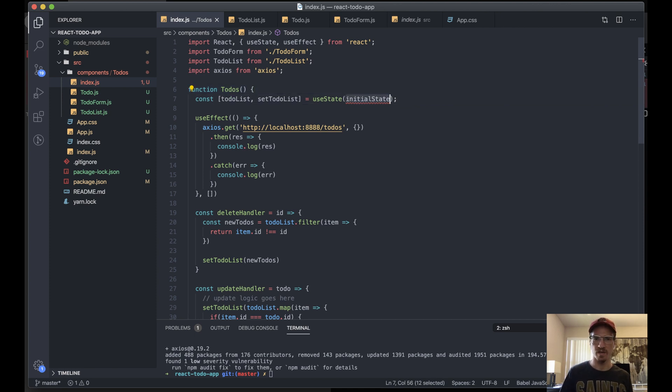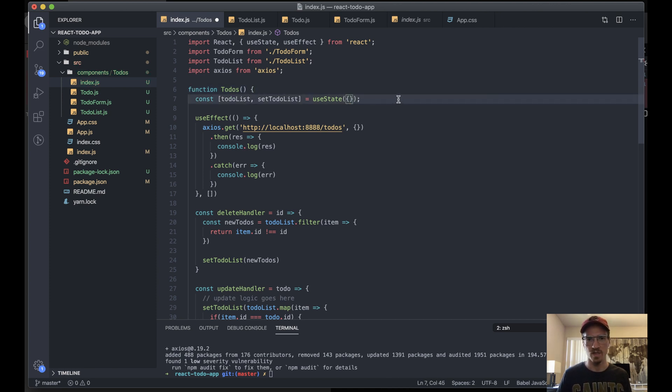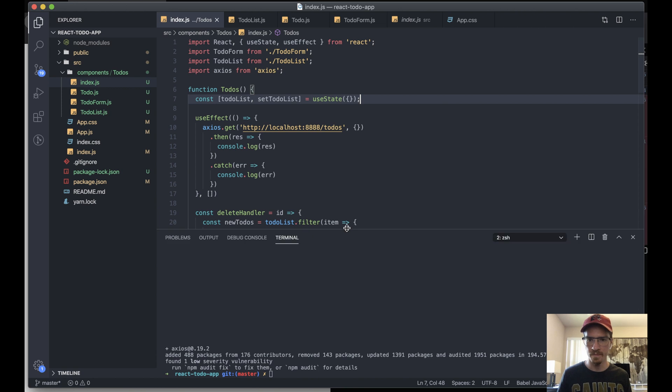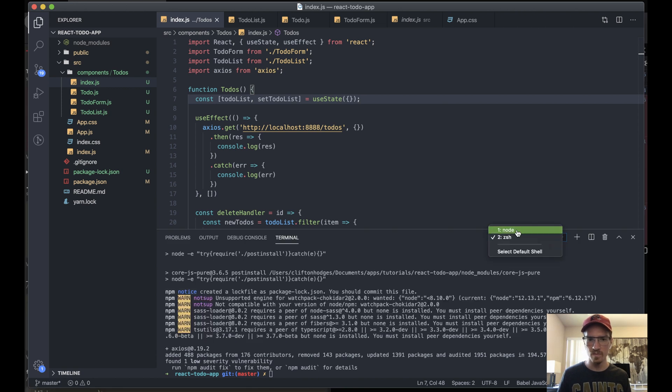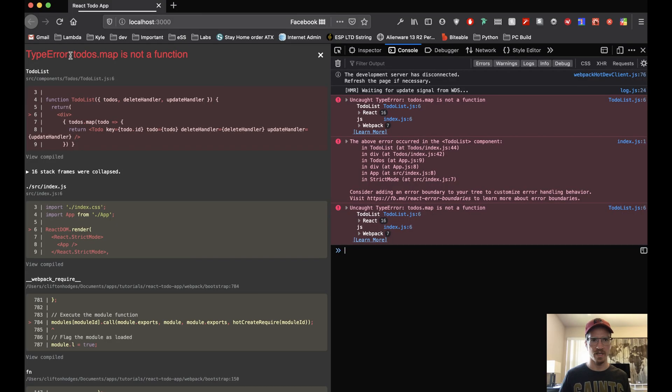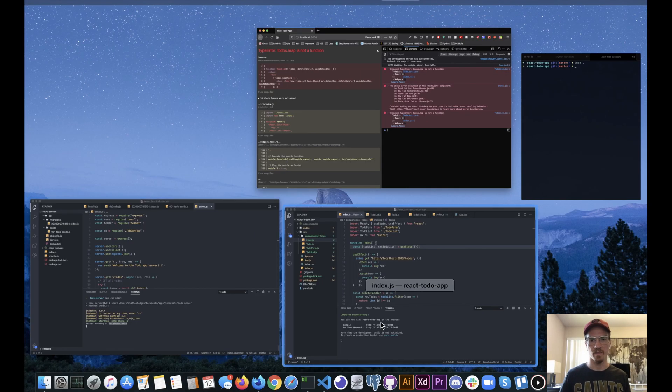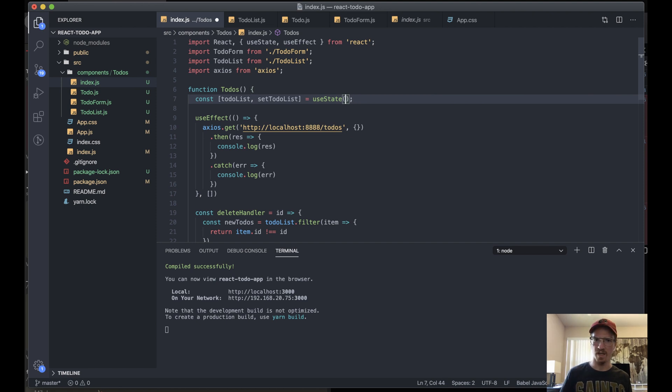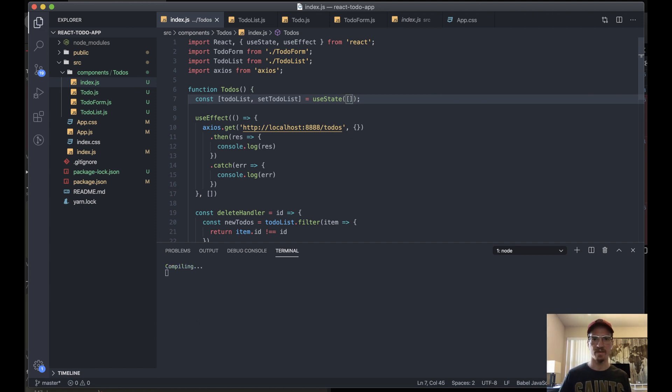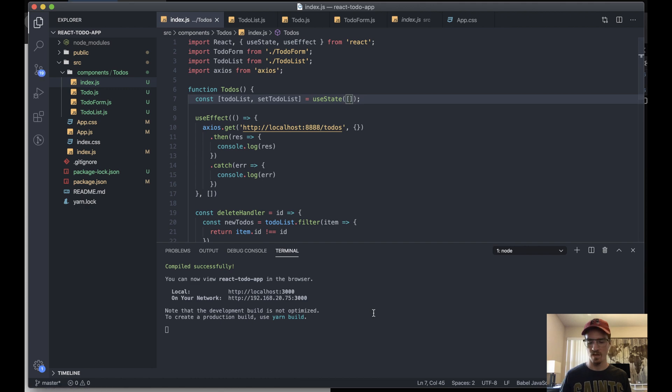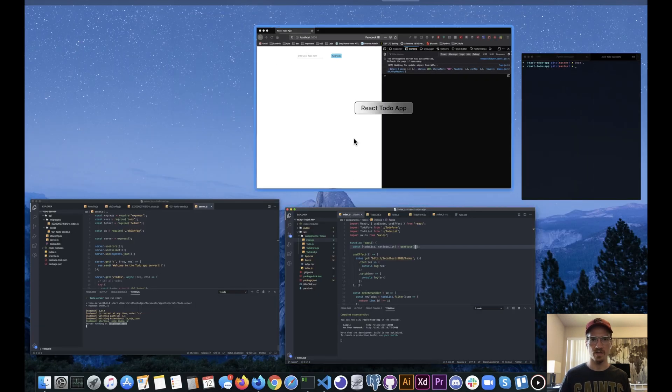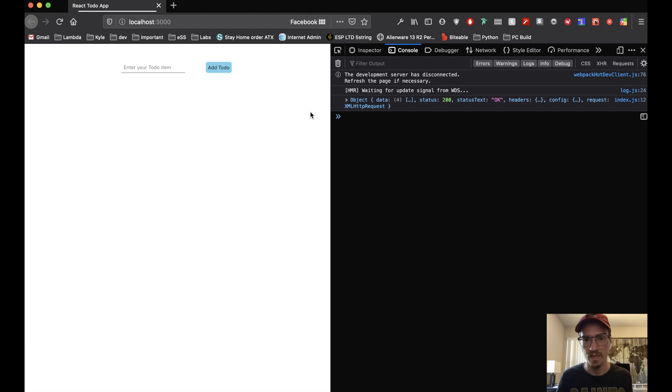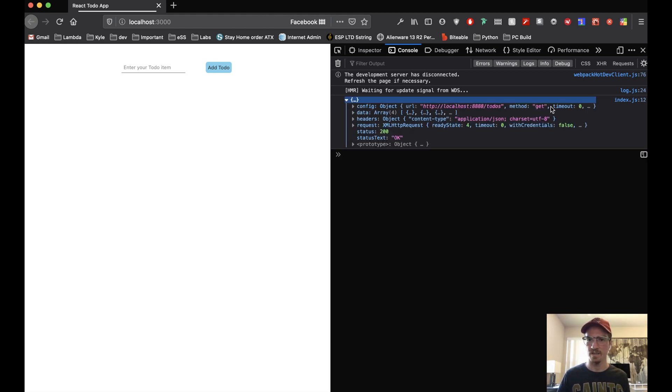This will give us an error because this doesn't equal anything yet. We'll say we'll just change that to an empty object. Let's go back to this so we can see what's going on here. I already get an error here because to-do is not... instead of an object let's make this an empty array. Okay that should make that go away.